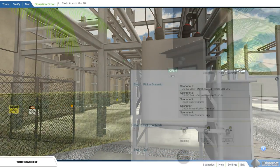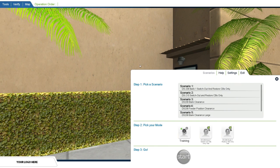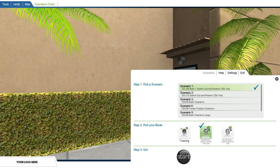After opening the simulator, a list of scenarios is presented to the user. Each scenario has a training mode and a testing mode.